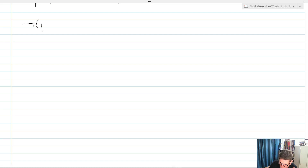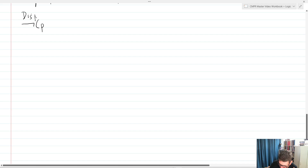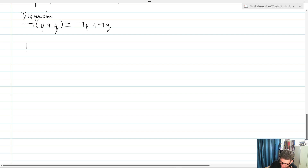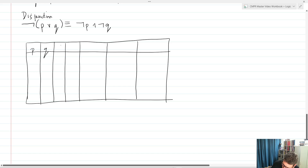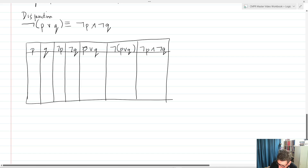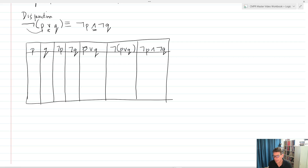We have a second powerful DeMorgan's law, and this one deals with negating our disjunction — our OR statement. We're going to use DeMorgan's laws to show that not (P or Q) is logically equivalent to not P and not Q. Notice that what we've done is bring the negation in and switch the sign — the sign switches. That's a big key component of applying any DeMorgan's law.